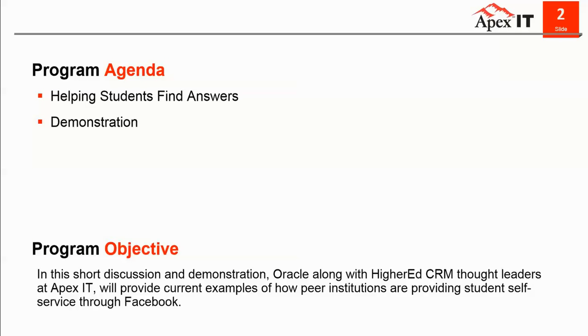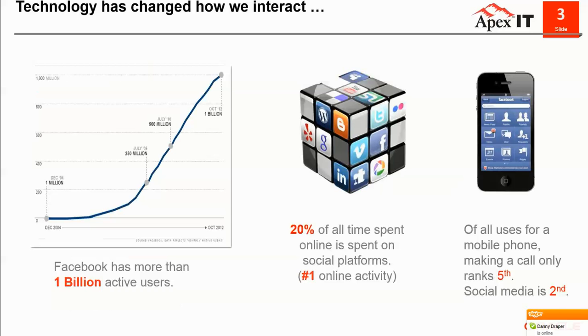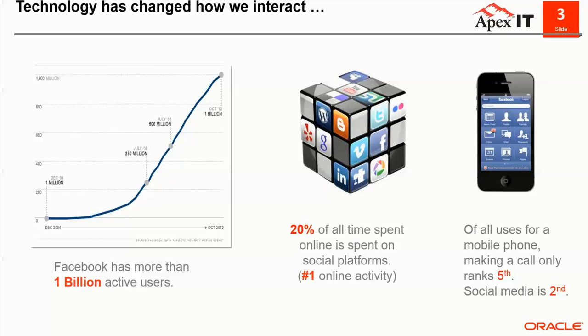In short, this is a discussion and demonstration between Apex IT and Oracle to provide examples of how other institutions are providing self-service to their students and constituents through Facebook. Technology has really changed how we interact with each other. Social is increasingly becoming a platform of choice for constituents, and it has a profound and transformative effect on students' institutions. And this will only increase.